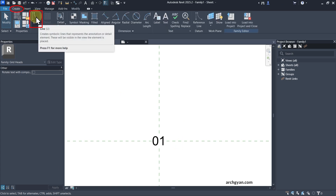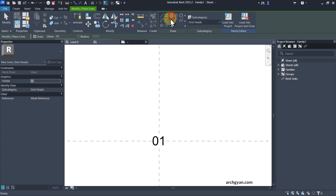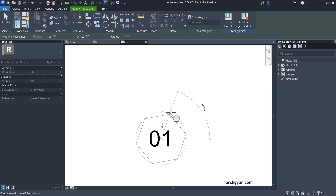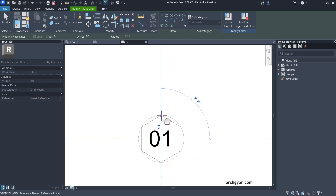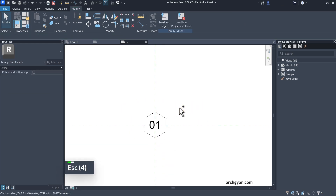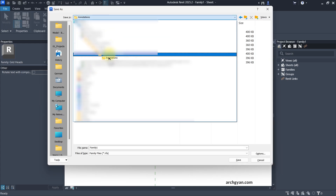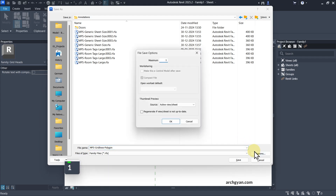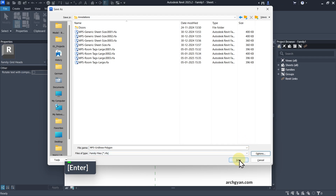The last step is to create a symbol. Go to Line and use the Polygon option — Inscribed Polygon. Create a polygon of an appropriate size. Now save this family: I'll give it my firm name and call it Grid Line Polygon. I generally keep the backup options set to 1. Save it here.